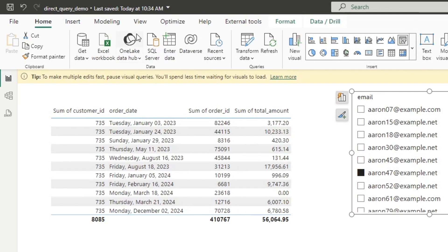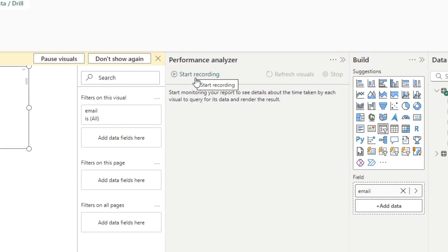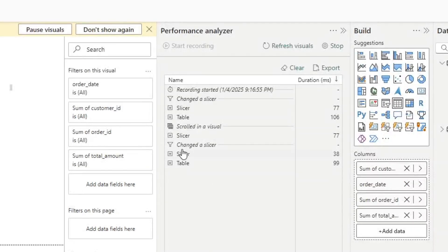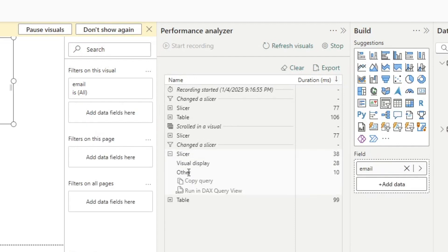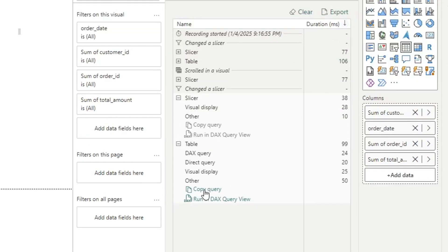In order to view the SQL queries that this is executing, click the Optimize button, then click Performance Analyzer, and then click Start Recording. When you execute a query by changing the model, you'll see the action you took and the two visuals on the page — in this case a slicer and a table. When you expand these, you can see what they actually did. The slicer didn't run a query, but if you expand the table, you can see it executed a query. We can go ahead and copy that query.